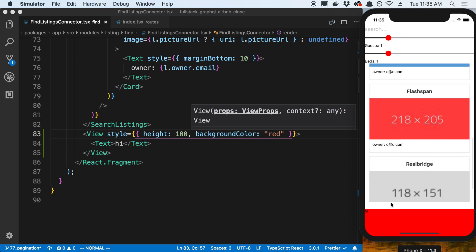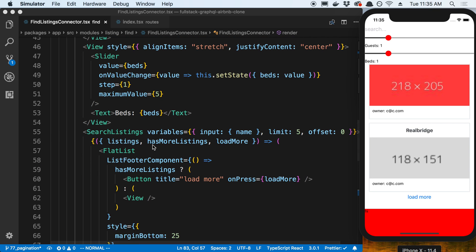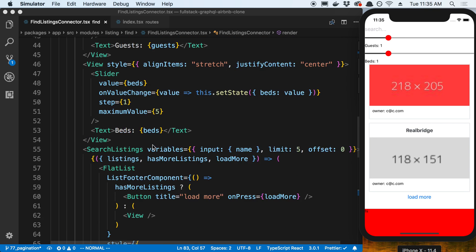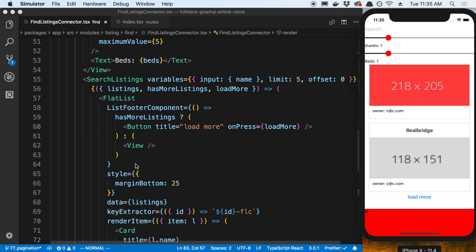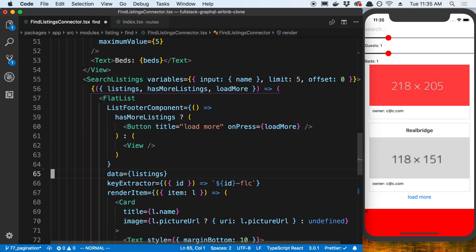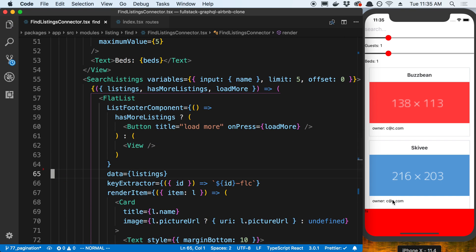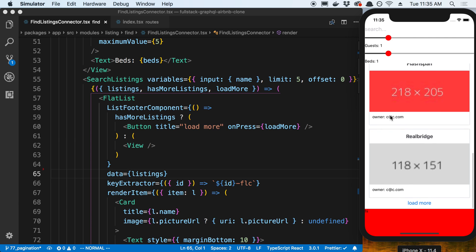There's also kind of this margin at the bottom here that we added from the flat list. We can remove that since we're now going to have a tab bar that's going to be there, and that'll work well.